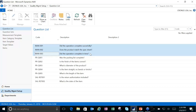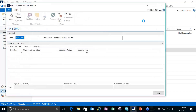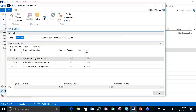Now that we've looked at the questions themselves, let's look at how we gather the questions. We're going to group these questions in what's called a question set. Question sets are just groupings of our measurement questions. And for each question, we're going to give it a weight in the set. I'm going to open PR Set 001 so we can look at it. Of course, we've got our code and description. And then underneath here, I have the question set lines — and I have questions 1, 2, and 3. You're going to notice that these questions now have a weight and a maximum score.